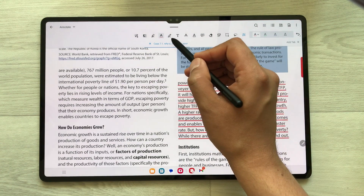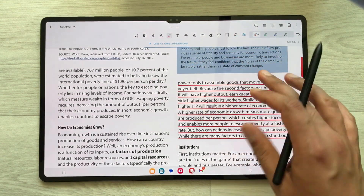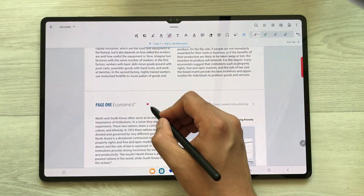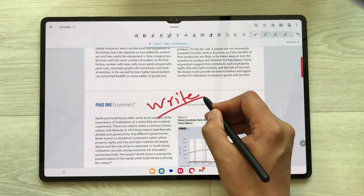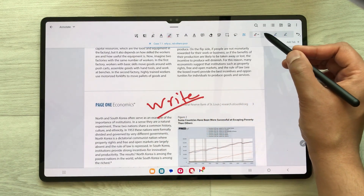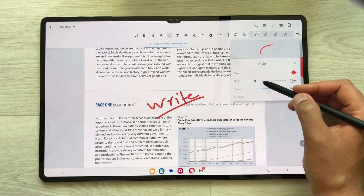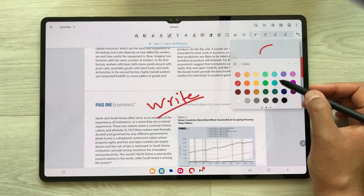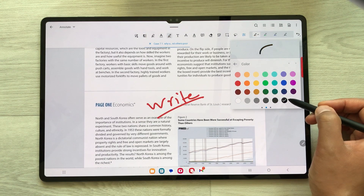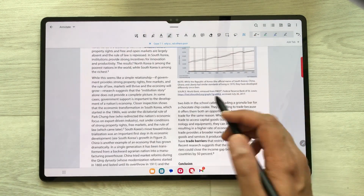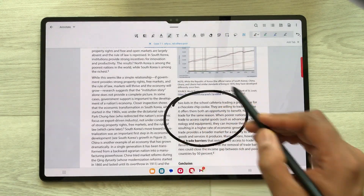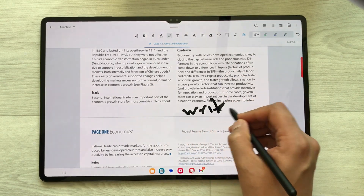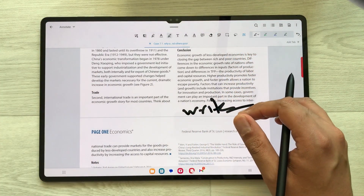The next tool is the pen tool, which is very useful. For example if you want to write something you can write. We have different pen tool options available — you can change the stroke size, the opacity, and also the color. For example I select black, and now if I want to point out something I can do it like this using my pen. This is how you can use the pen tool.